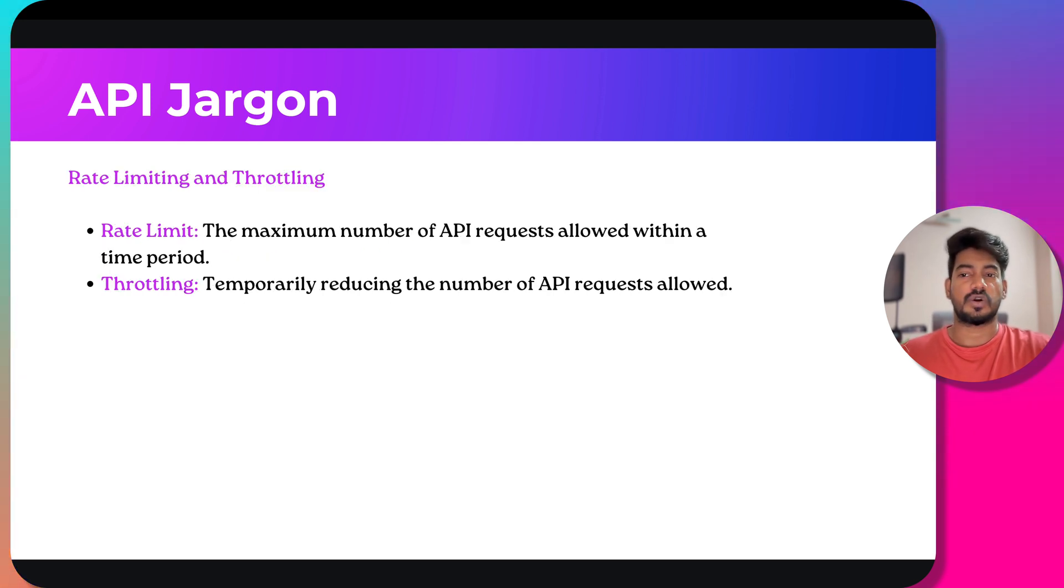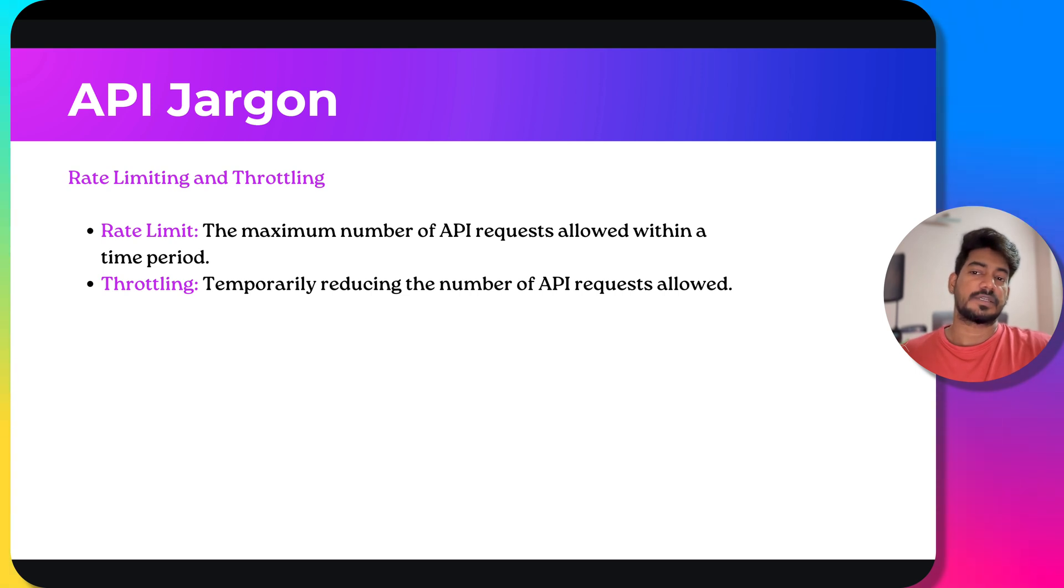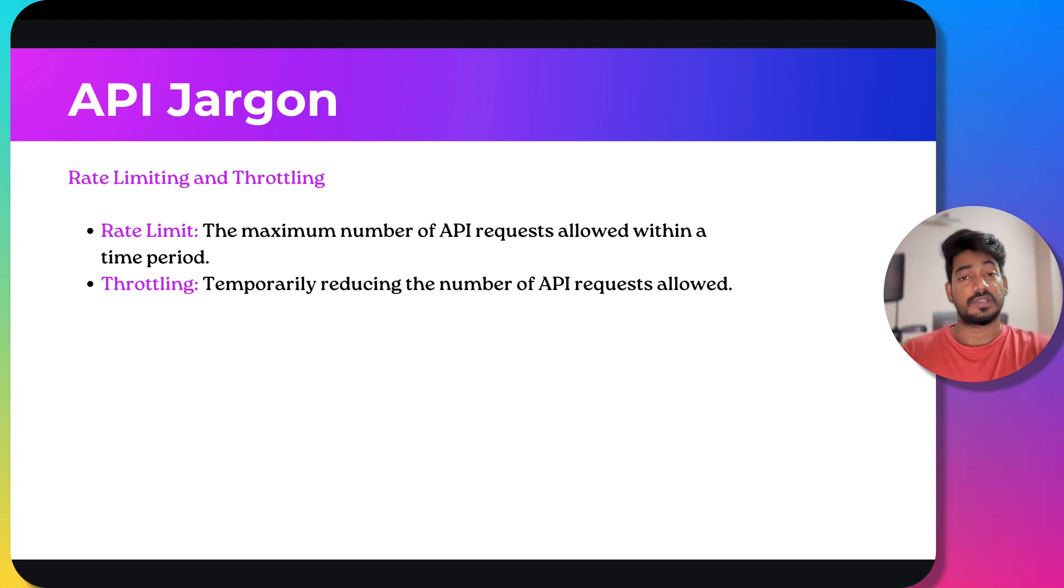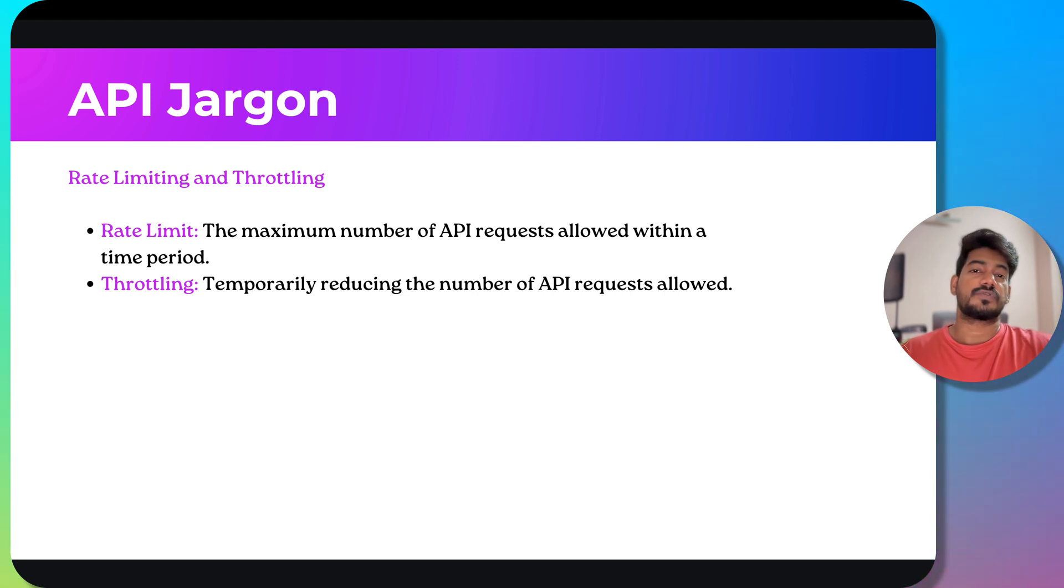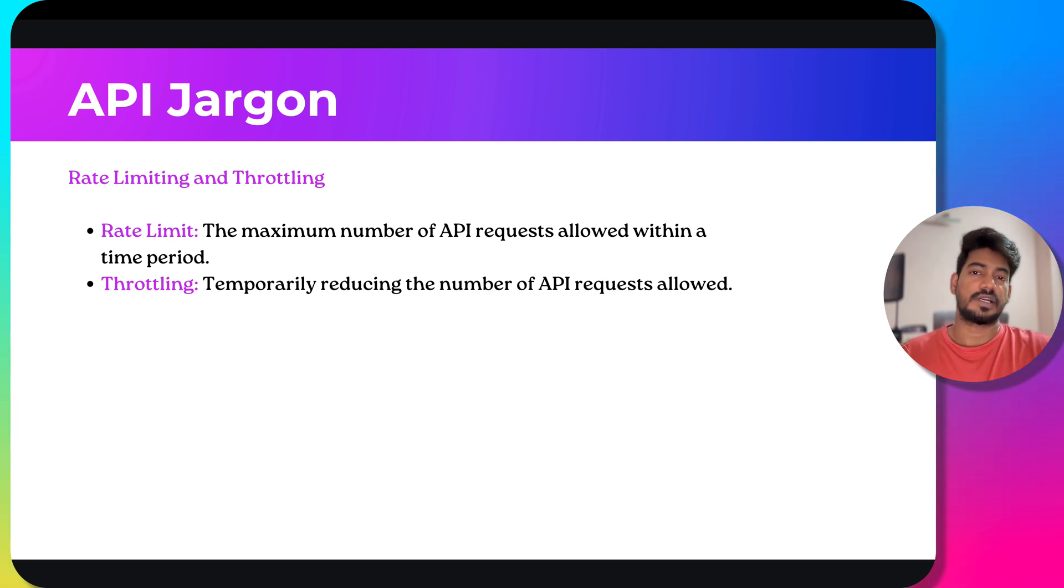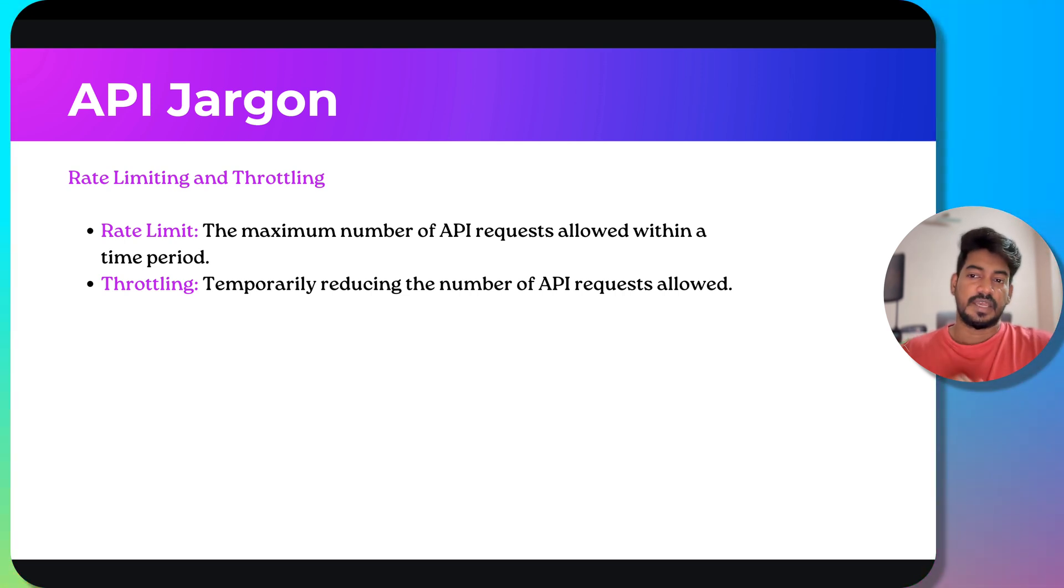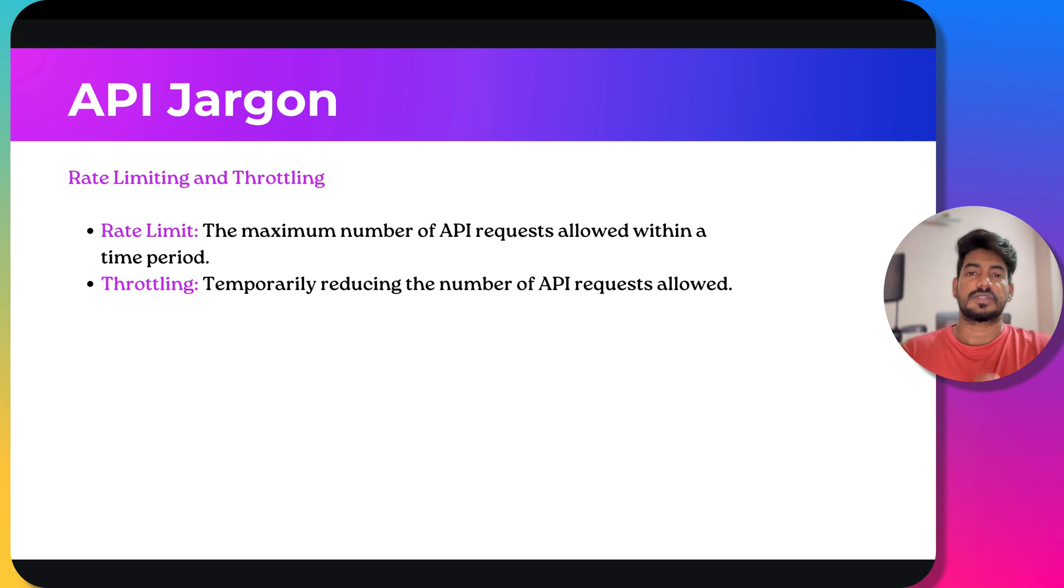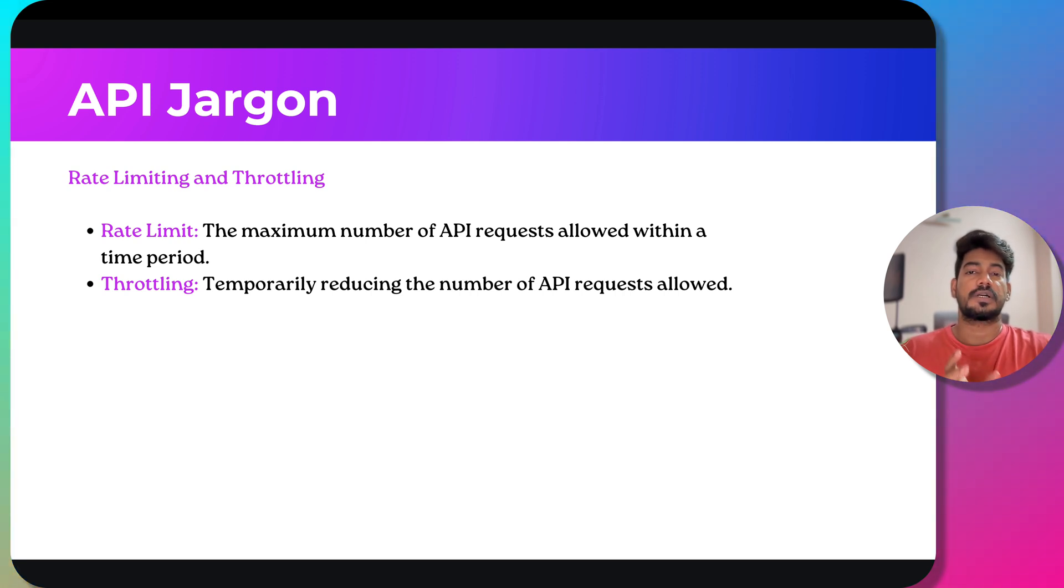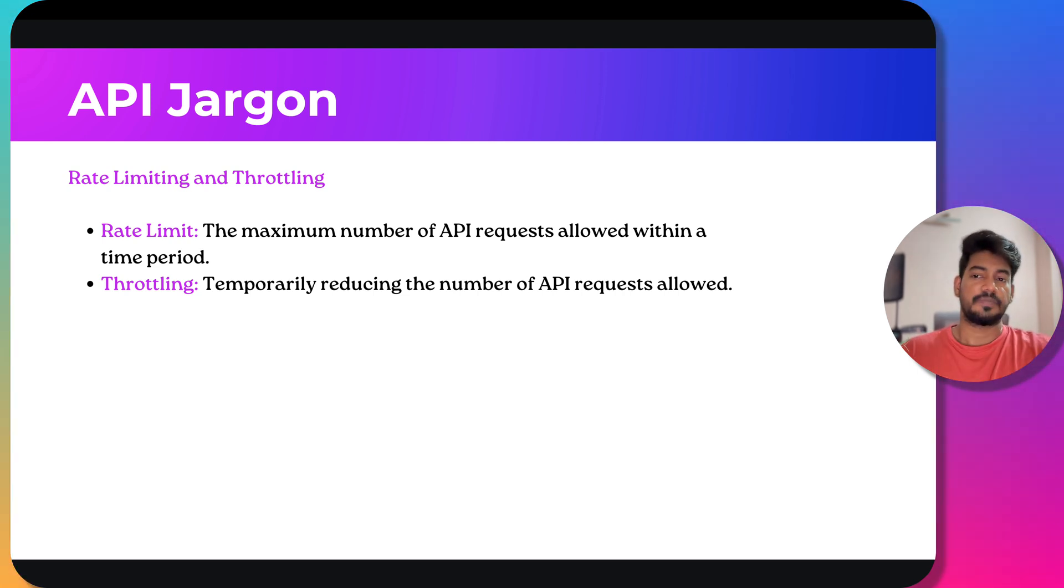We have rate limiting and throttling. Rate limiting is the maximum number of API requests allowed within a time period. For example, recently with ChatGPT-4, you can use it for a few number of messages. Once the messages are over, it will ask you to wait or downscale to GPT-3. Throttling is temporarily reducing the number of API requests allowed. Like with Jio or Airtel network, you have 1, 2, or 3 GB per day. Once the quota is over, it will reduce the speed to 64 kbps.